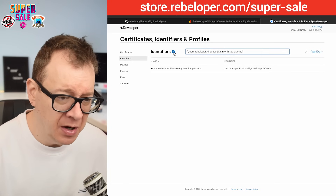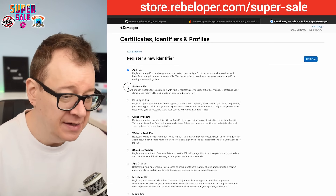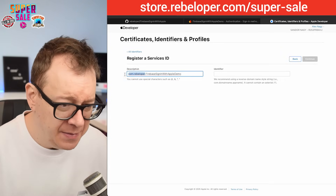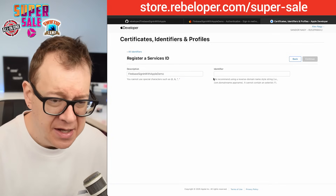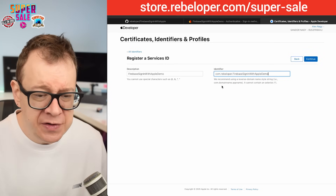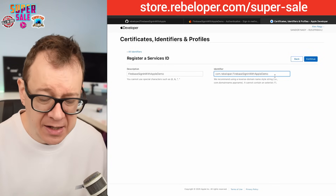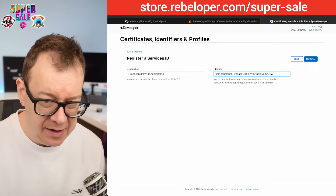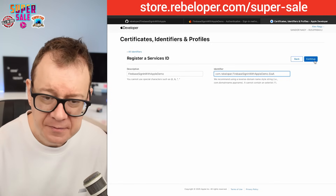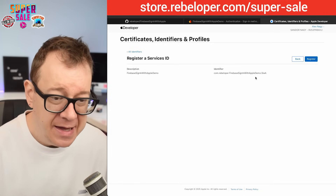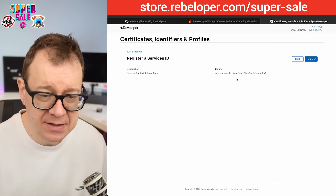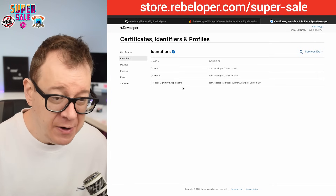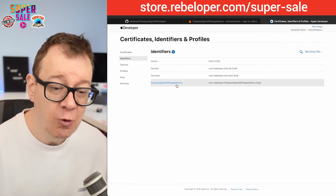Click the plus button under Identifiers, select Services IDs, click Continue, and give it a description — I'll name it after my project. For the identifier, use a reverse domain name style string: I'll use my bundle identifier and append '.siwa' (Sign-In With Apple). Click Continue, verify the description and identifier, then click Register. Now our Services ID appears — next we want to configure it.